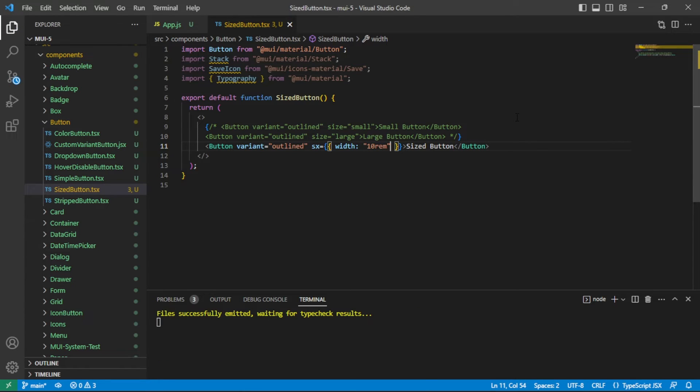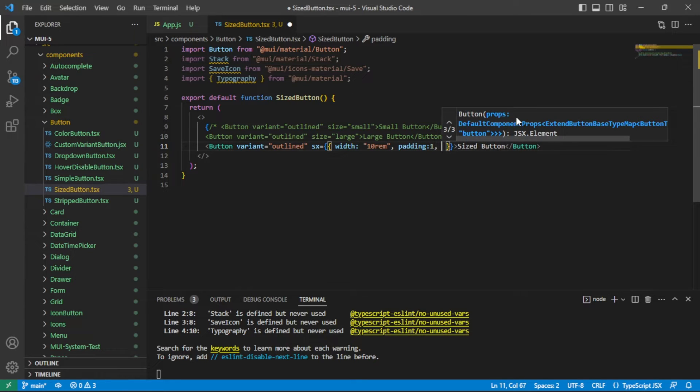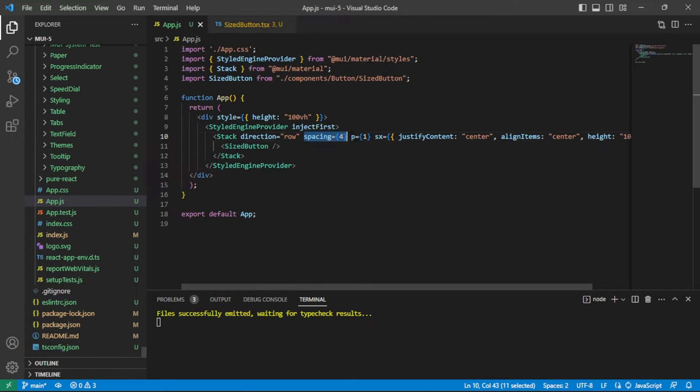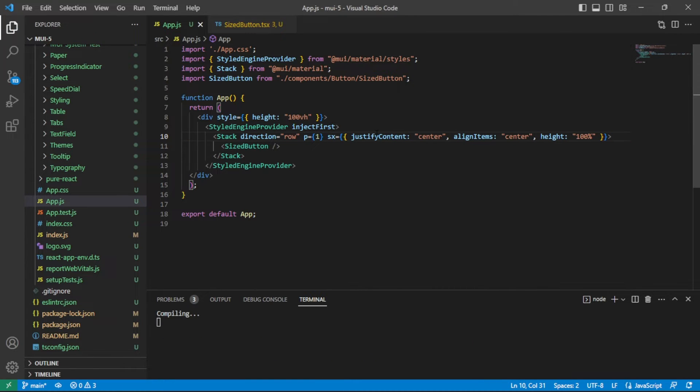I'm going to go ahead and add some padding and margin too, just to discuss those points. I'll say a padding of one and a margin of two. I'm going to go to my app.js. I have a little bit of spacing on here and that's going to influence the margin on this button. I don't want that to be the case.